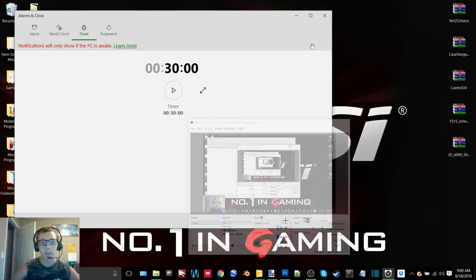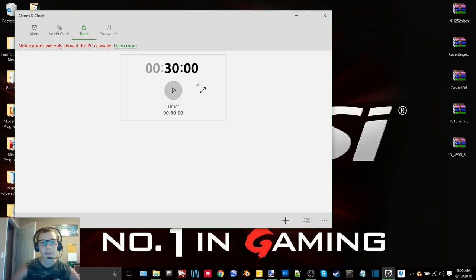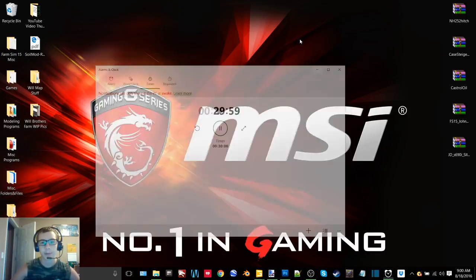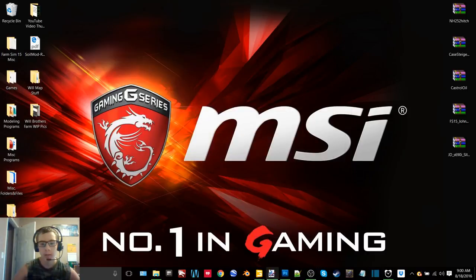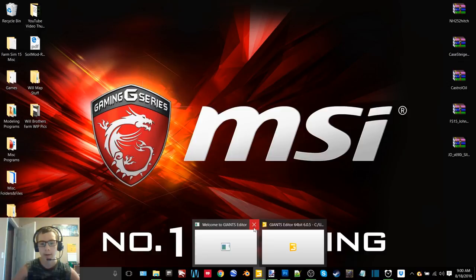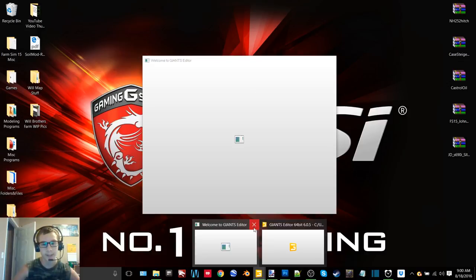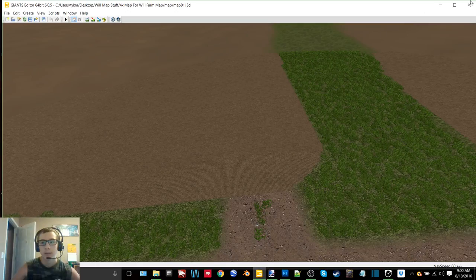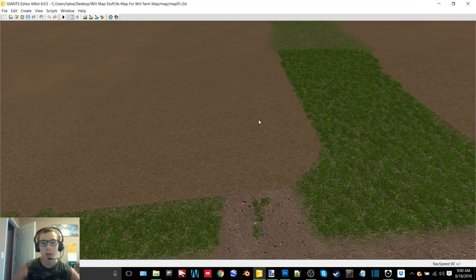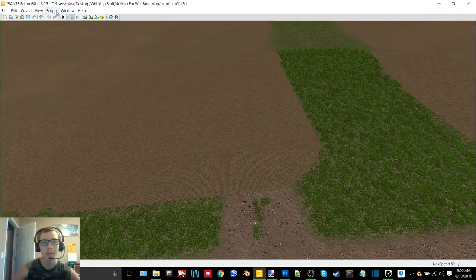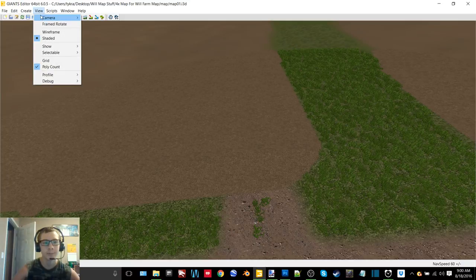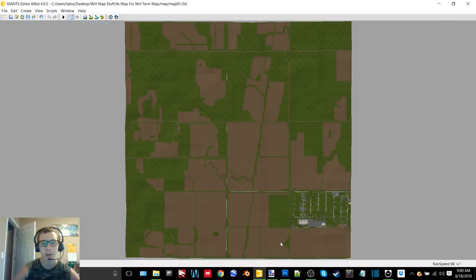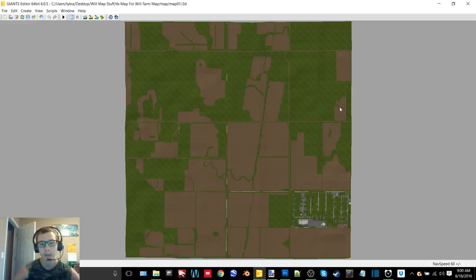Hey what's up you guys, it's GraphArms here back with another video. Today we are back on my desktop. I have finally completed all of the fields on my map.